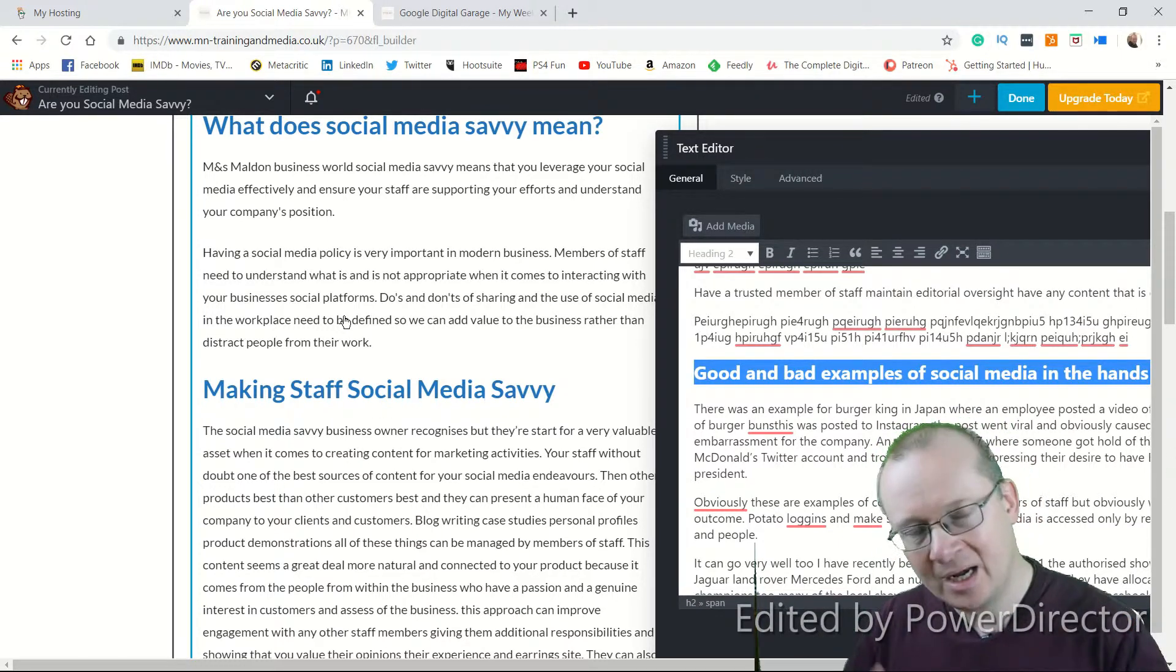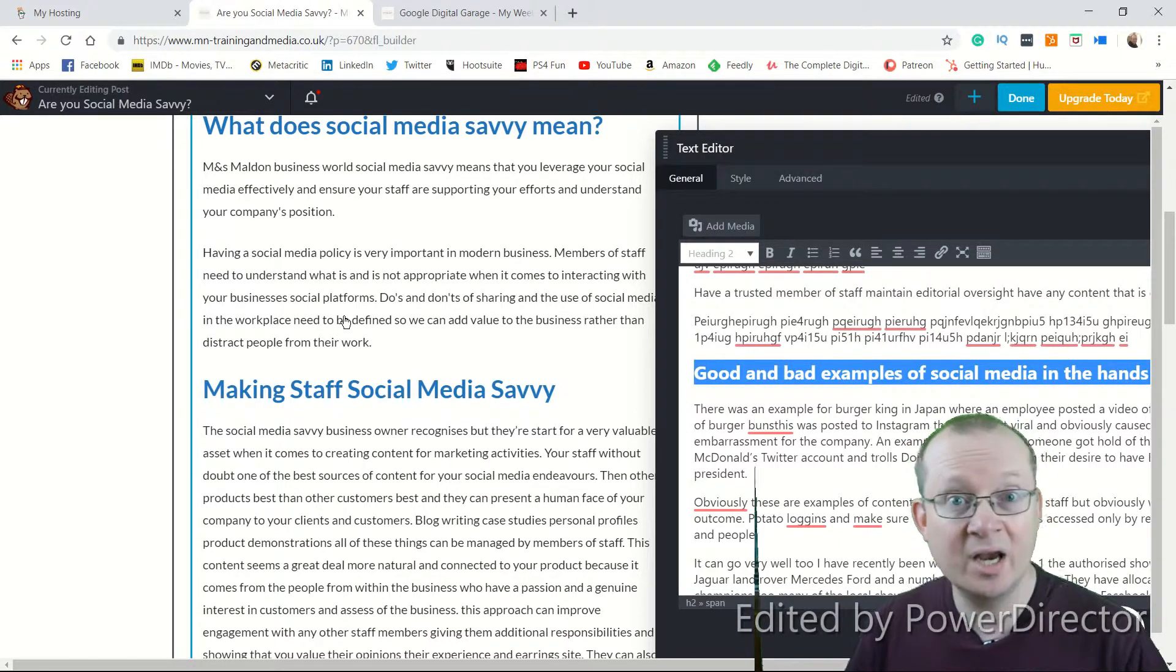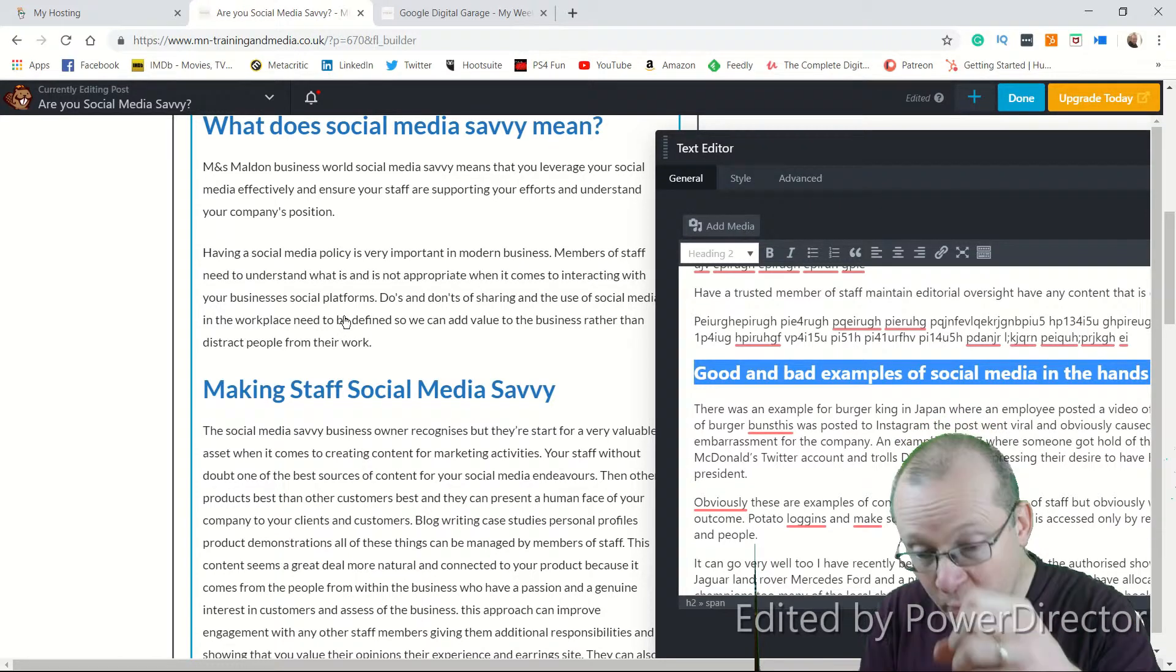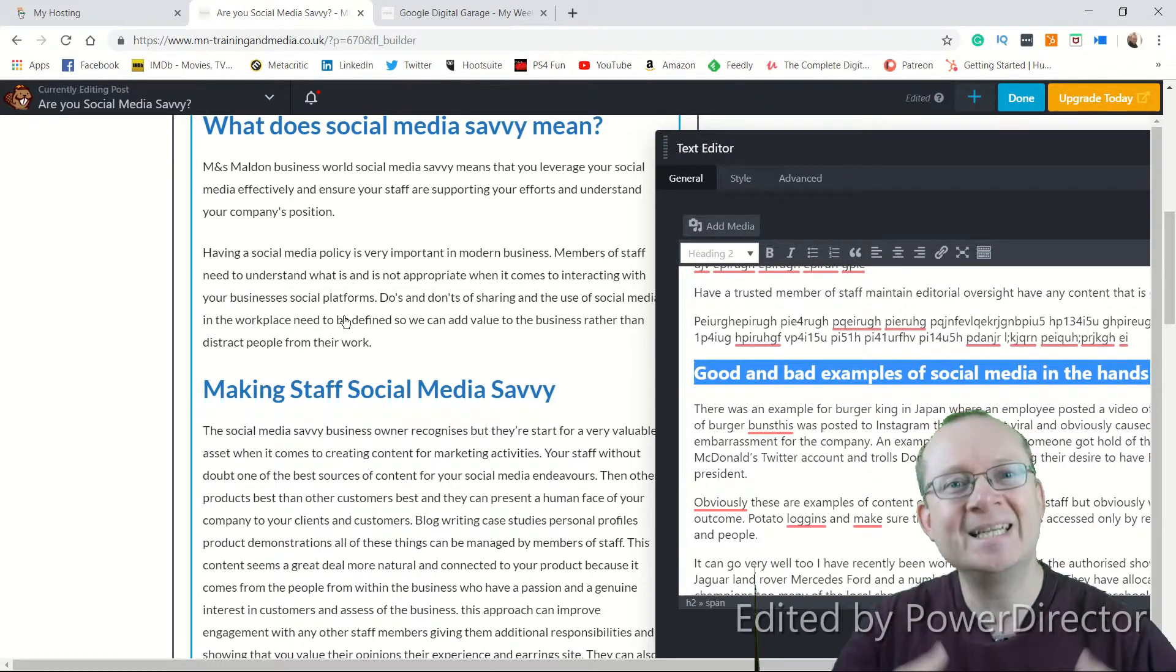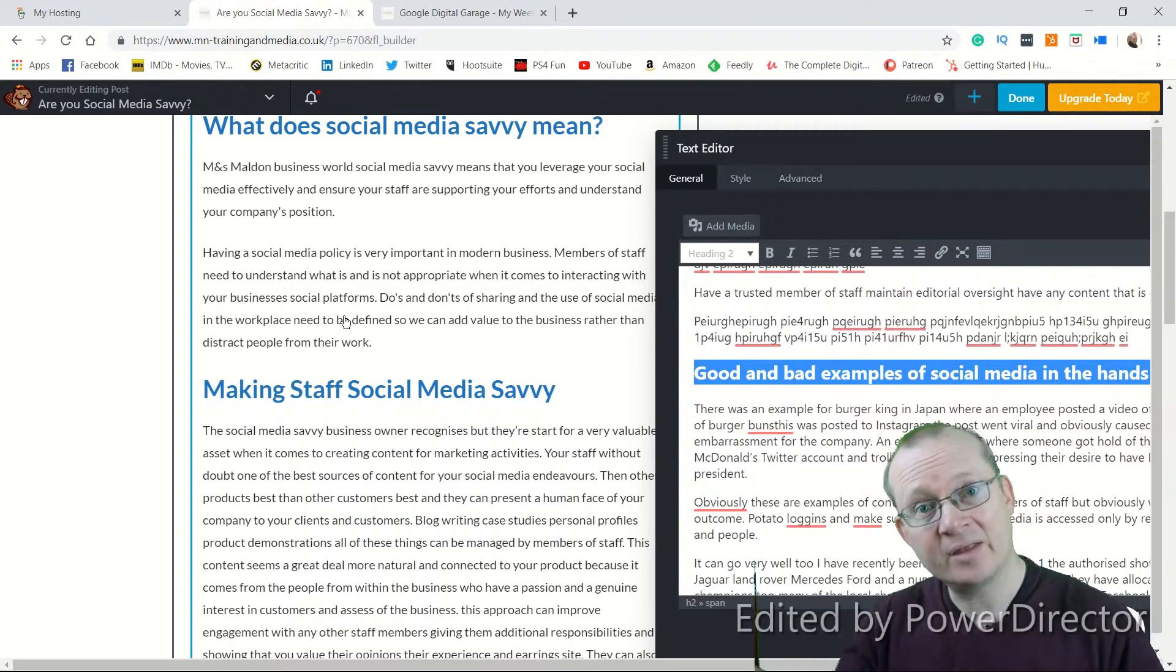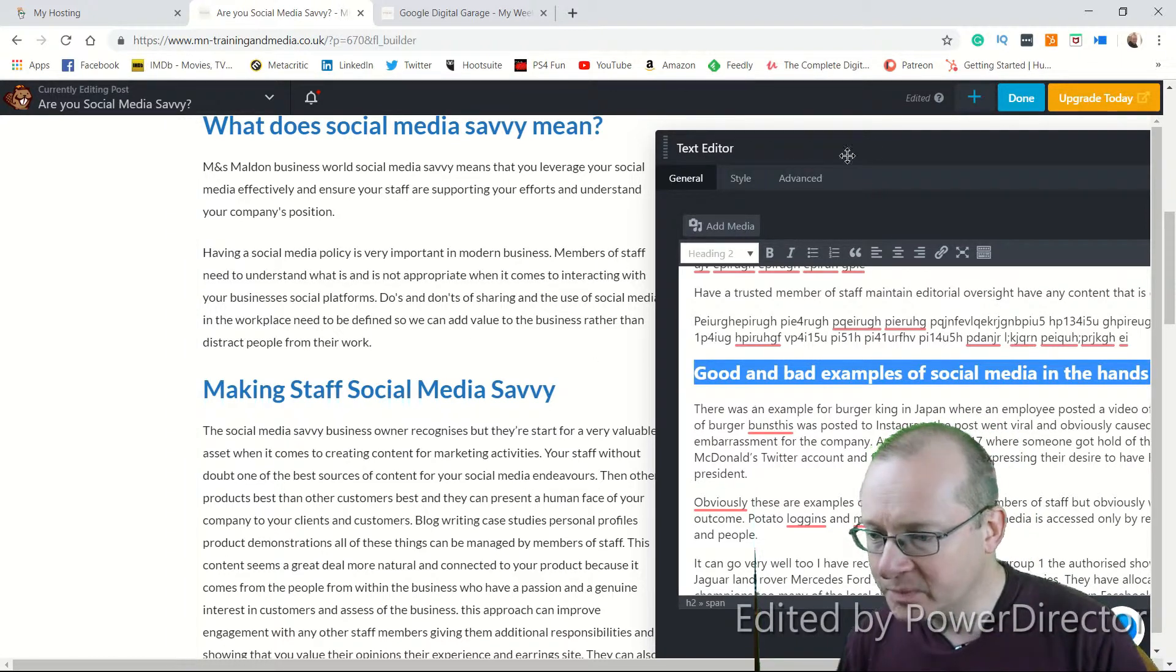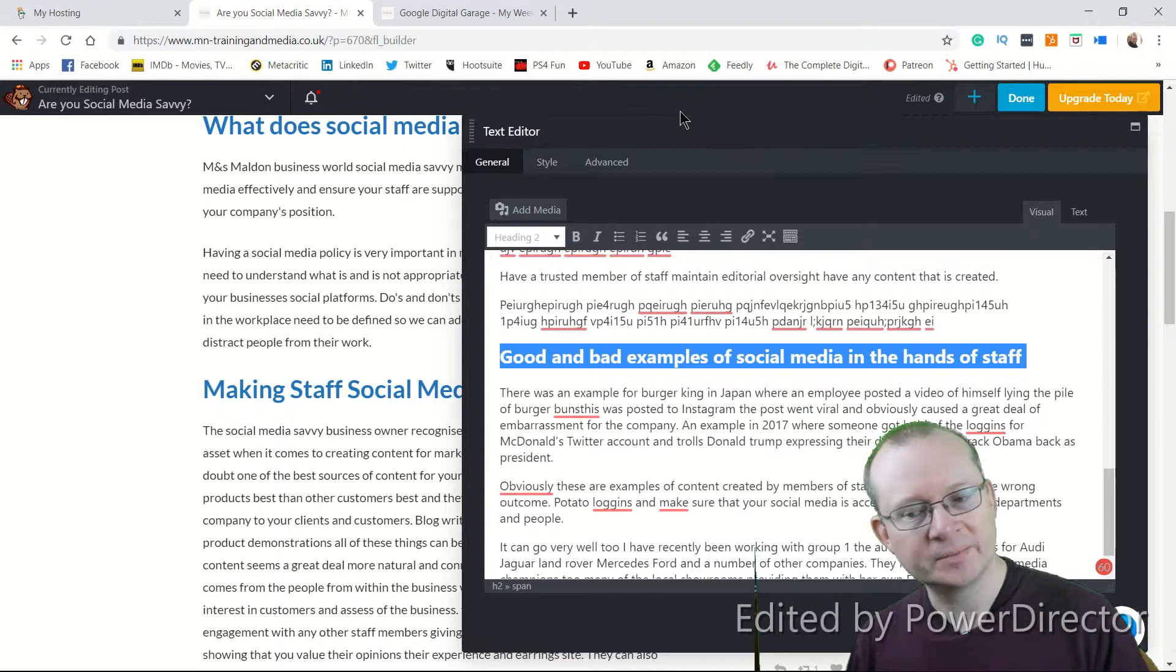And then in other headers, use related keywords or synonyms for the words that you're using. Google's clever enough to start picking those up and putting together a picture of what the page is about so it can deliver it properly to your customers in the search. And your customers are scanning through these subtitles to pick out the bits that are of interest to them. So, those are H1s and H2s.